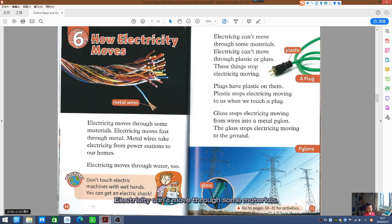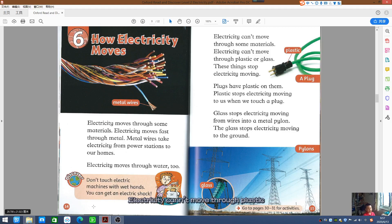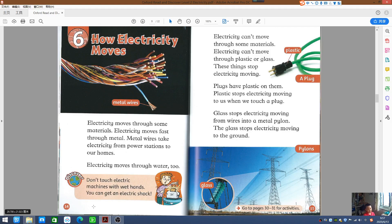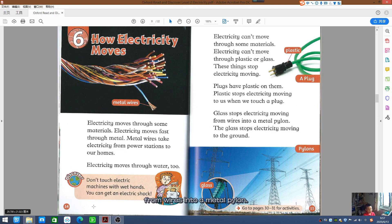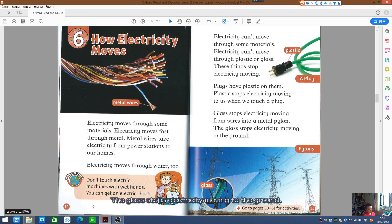Electricity can't move through some materials. Electricity can't move through plastic or glass — these things stop electricity moving. Plugs have plastic on them. Plastic stops electricity moving to us when we touch a plug. Glass stops electricity moving from a wire into a metal pylon, and stops electricity moving to the ground.